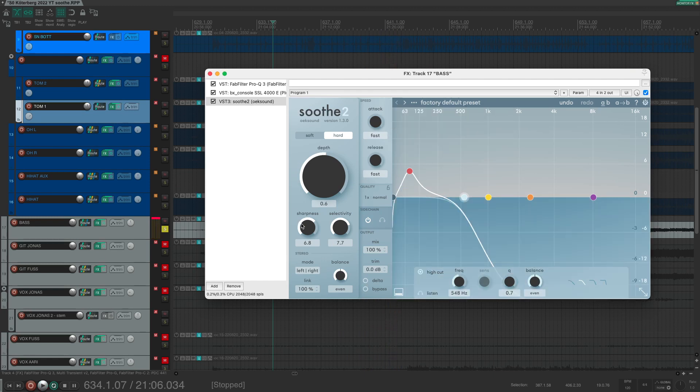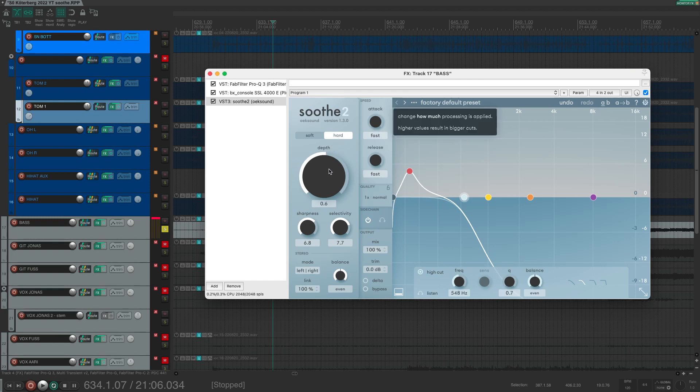I set the sharpness and selectivity of Soothe 2 quite high. I chose the hard mode and adjusted the depth to my liking. Let's listen how it sounds.